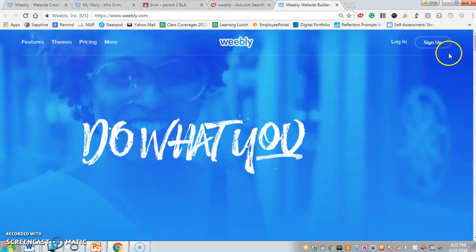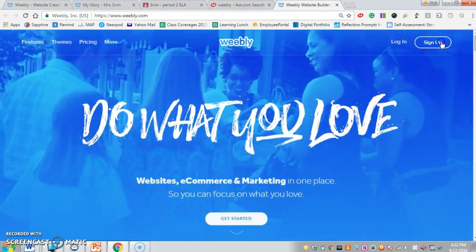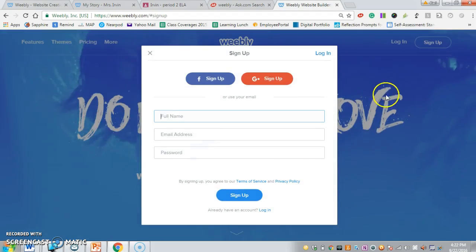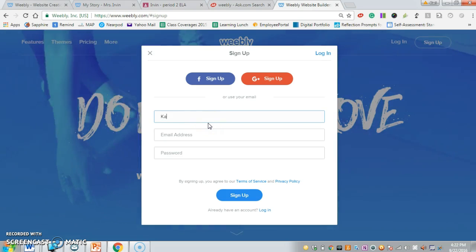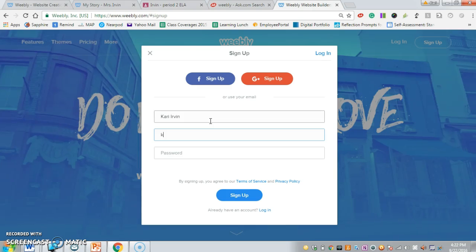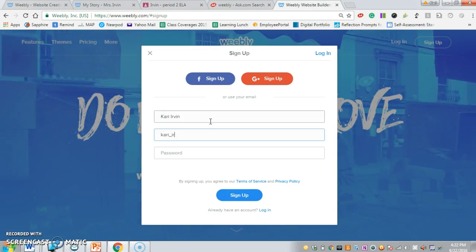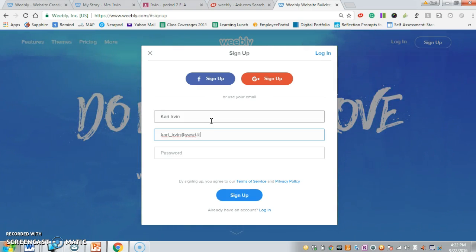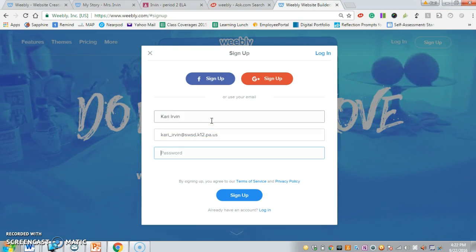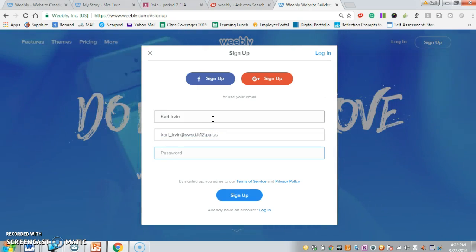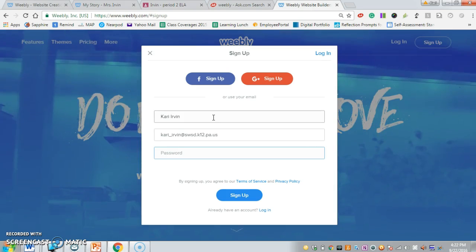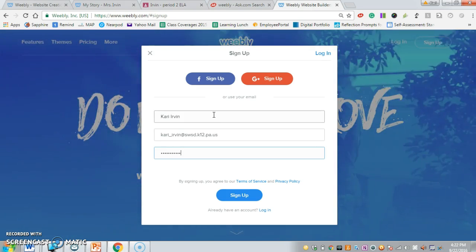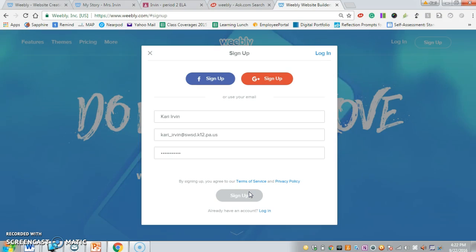Then we're going to need to sign up. Go to the top right-hand corner where there's a little button that says sign up. Click on that and put in your information. Use your school information and password so you remember what it is, then hit sign up.